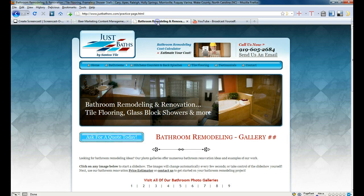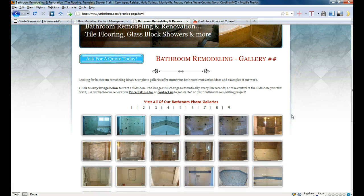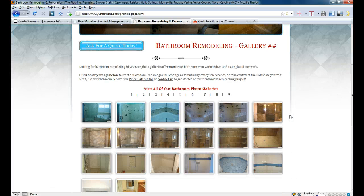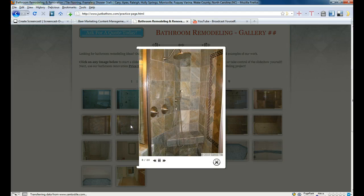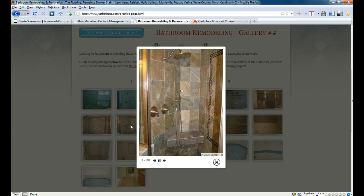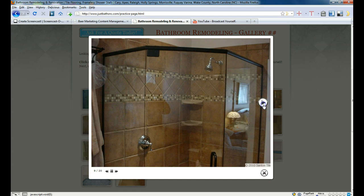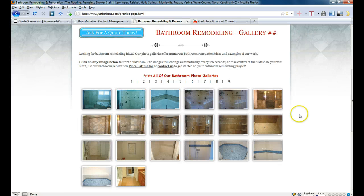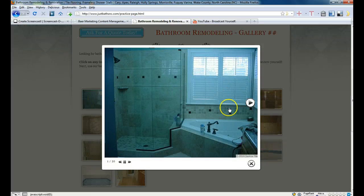Let me flip over here to show people what a lightbox photo gallery is. This is a live website page — actually a practice page, but it is live on the internet. The lightbox photo gallery is the one that expands an image and kind of grays out everything else. It is autoplay, or you can advance it or reverse it on your own. To close it, you can either click the X or click any place outside of it.